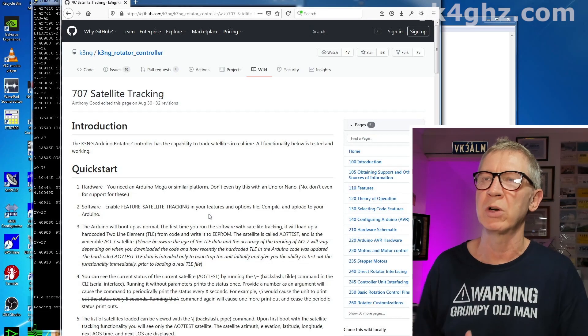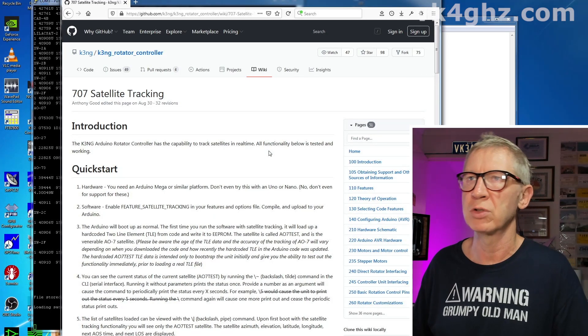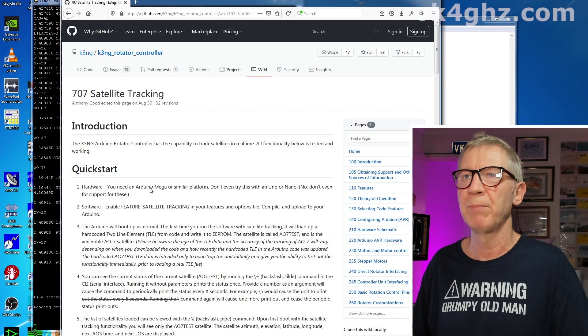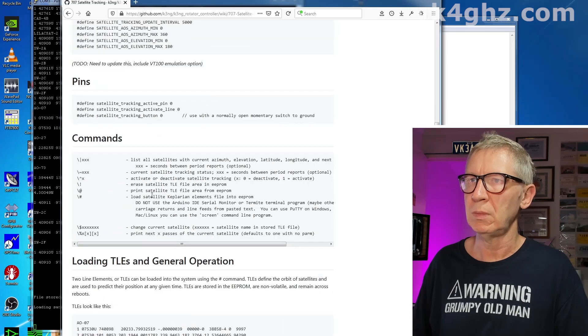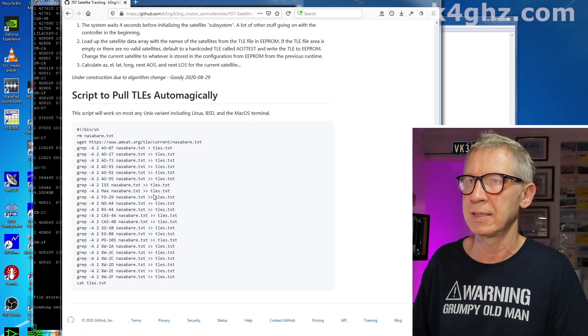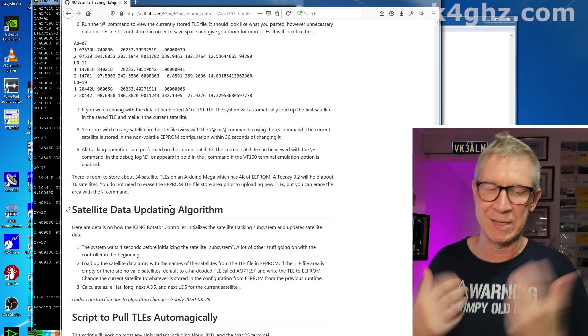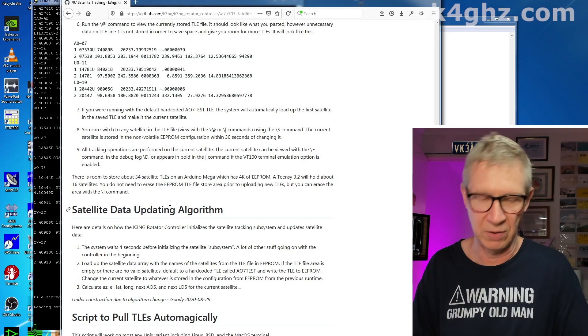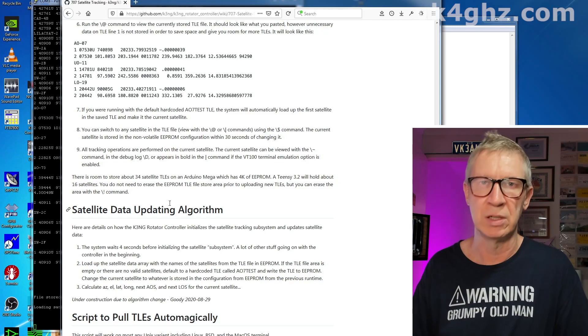Whatever you do, don't attempt to use the Arduino IDE to cut and paste your satellite Keplerian elements into it — it just won't work. The reason is the Arduino IDE will strip the carriage returns and line feeds. This is well documented in the K3NG rotator controller page 707 satellite tracking wiki. The developer does recommend the use of PuTTY, which is what I've been using here — it's painless. Most of the time is spent rearranging and massaging the data into an order that suits you.